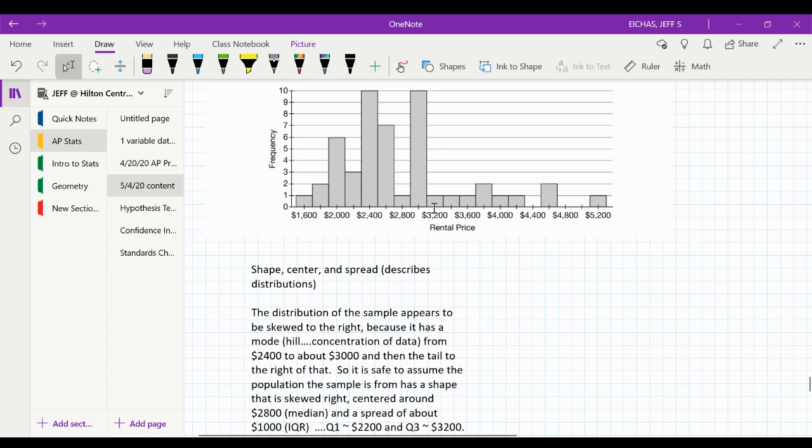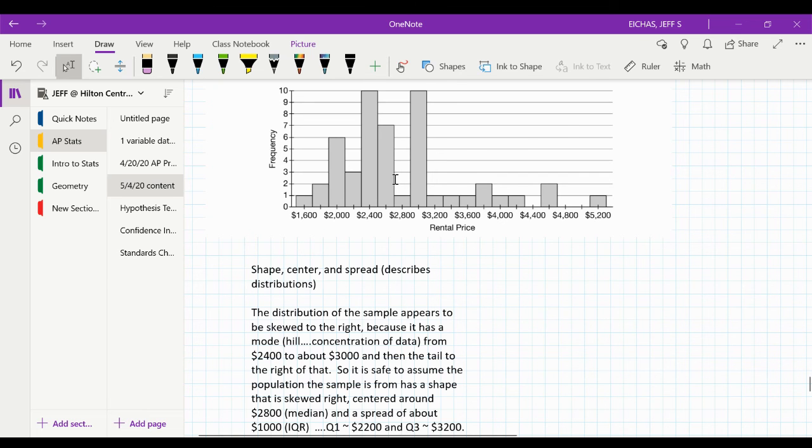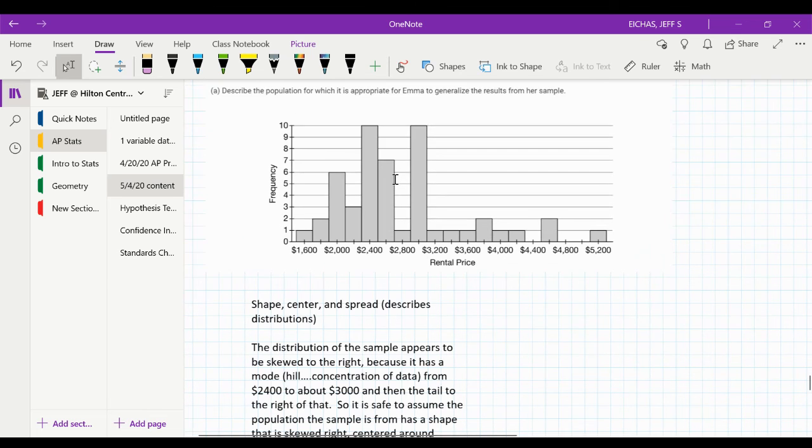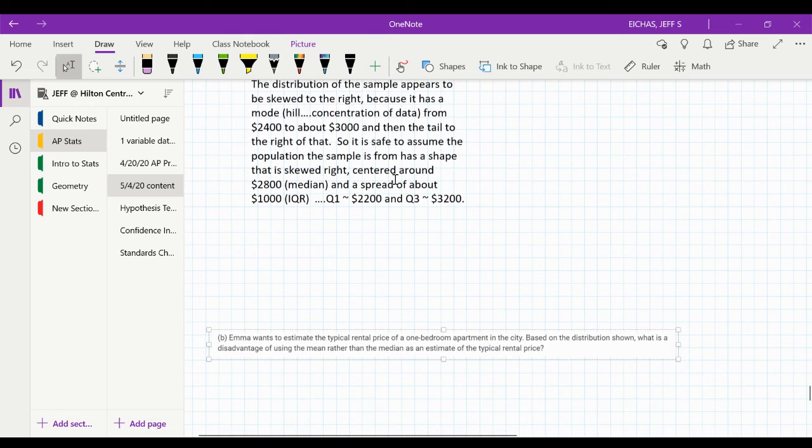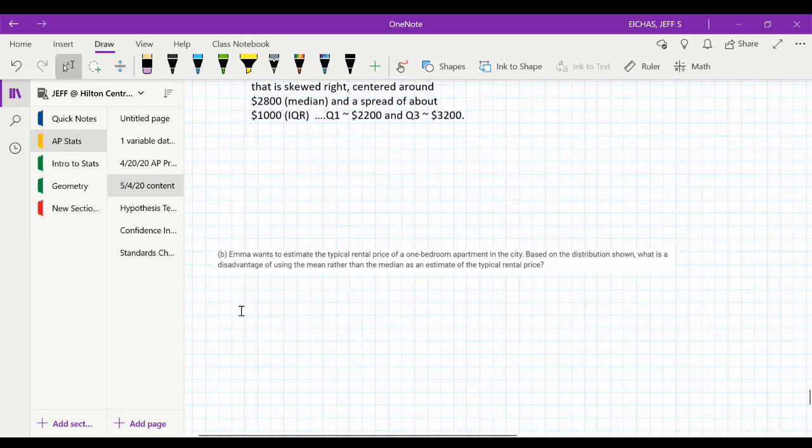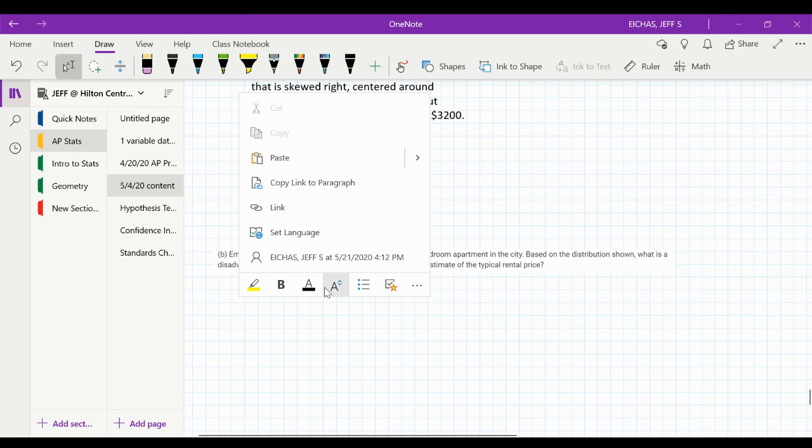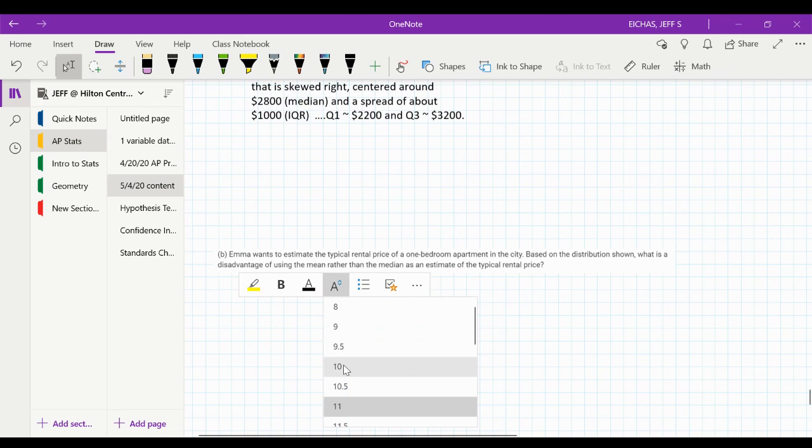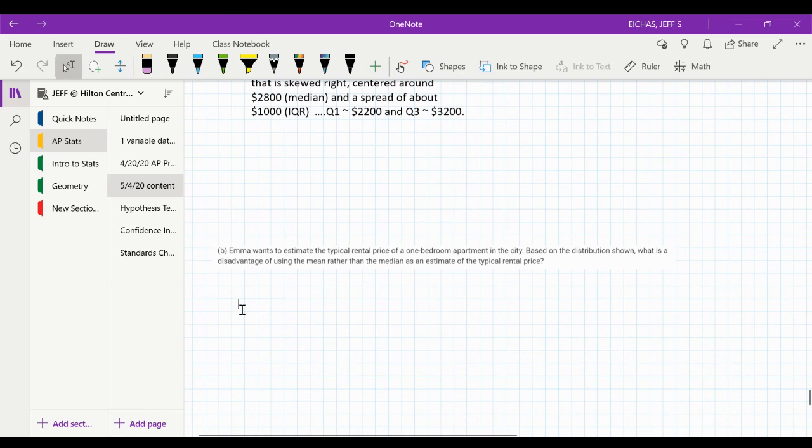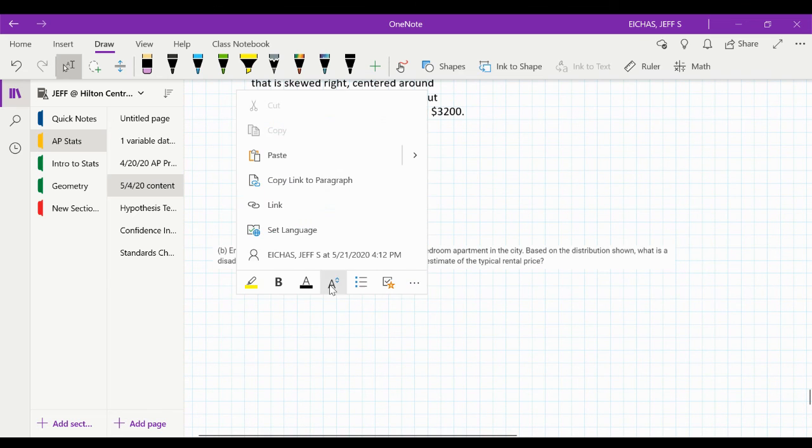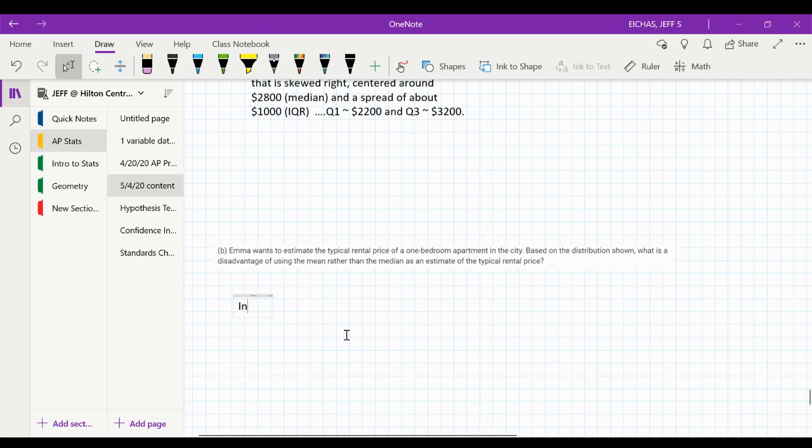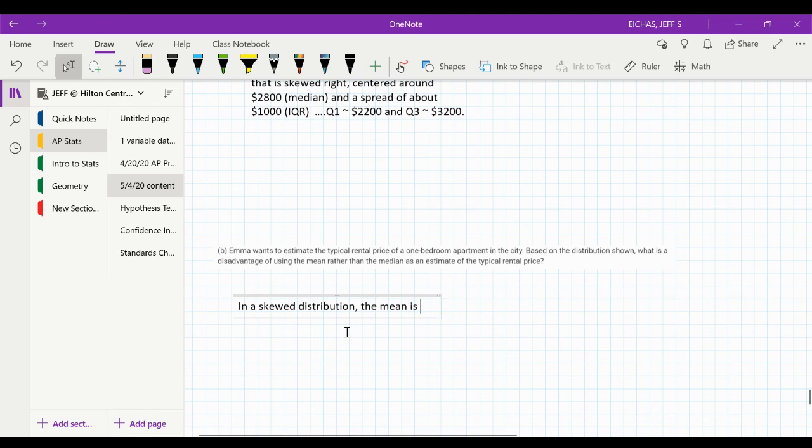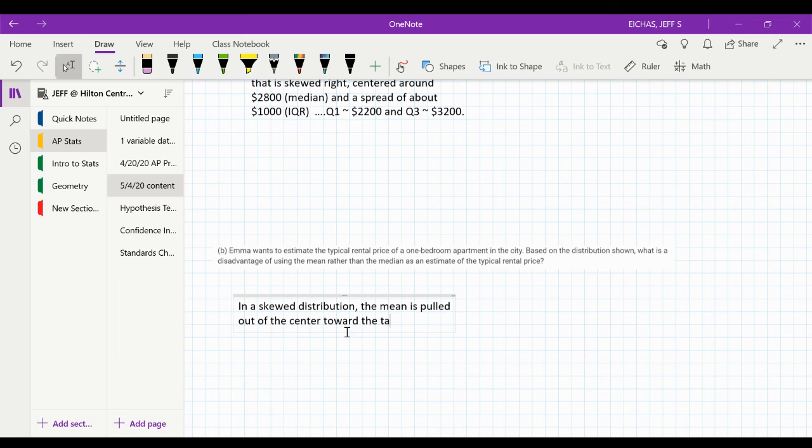So, what happens is you would say the mean is, say it's 3,200, right? Well, that's not a good measure of center because the center of the data is probably over here somewhere, closer to 2,800 or even 2,600. So, we've got to be careful of that in a skewed distribution. And that's really, that's what we've got to address.